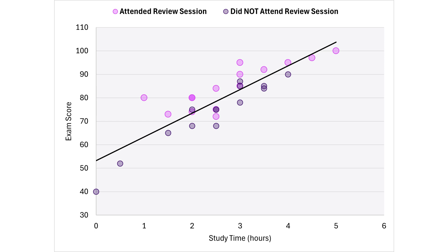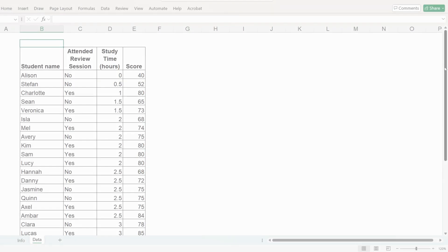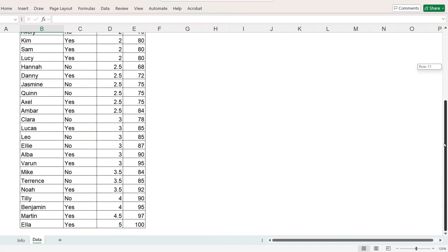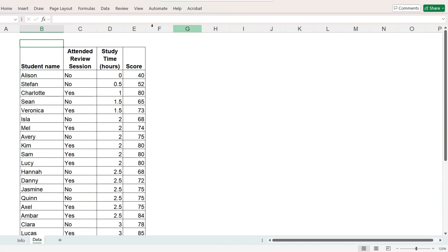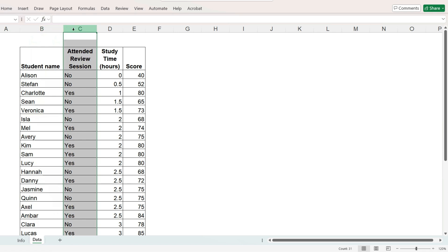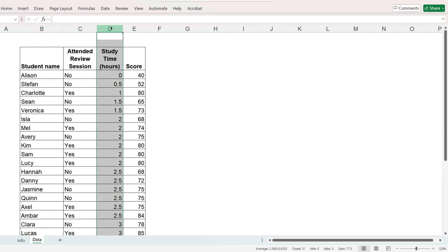Let's create the scatterplot from the beginning. The data we will use is a list of 30 students with the student name, whether they attended a review session for the exam, yes or no, the number of hours spent studying, and the score.